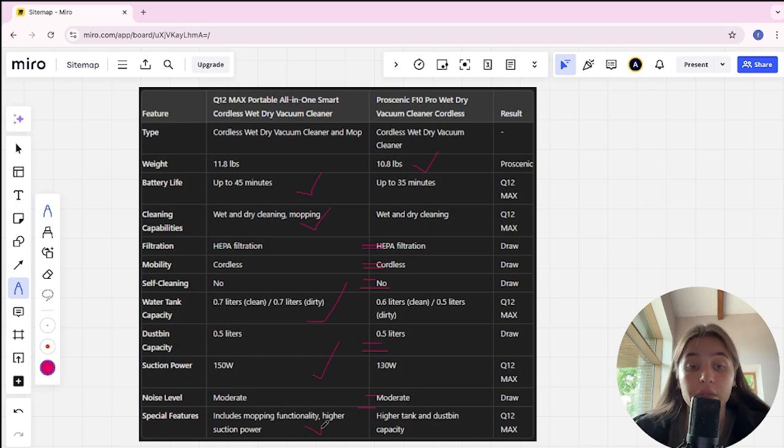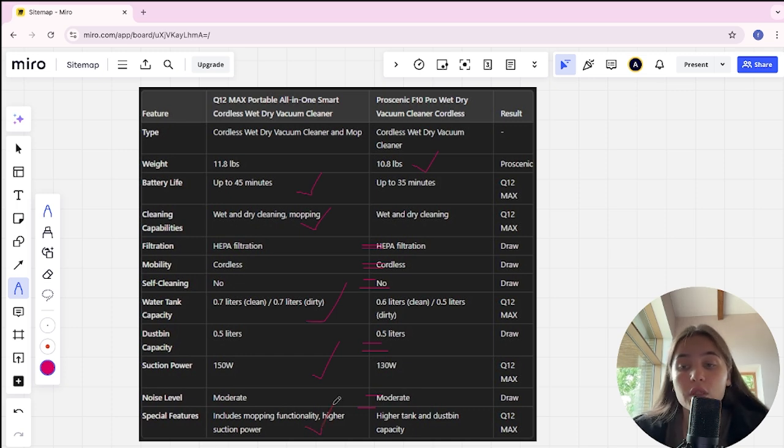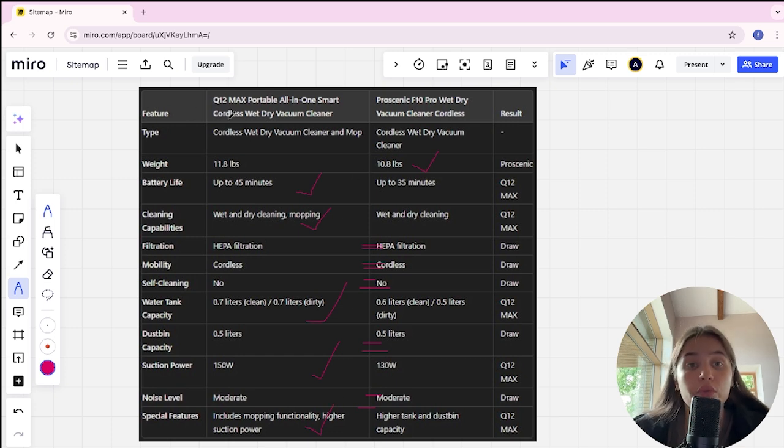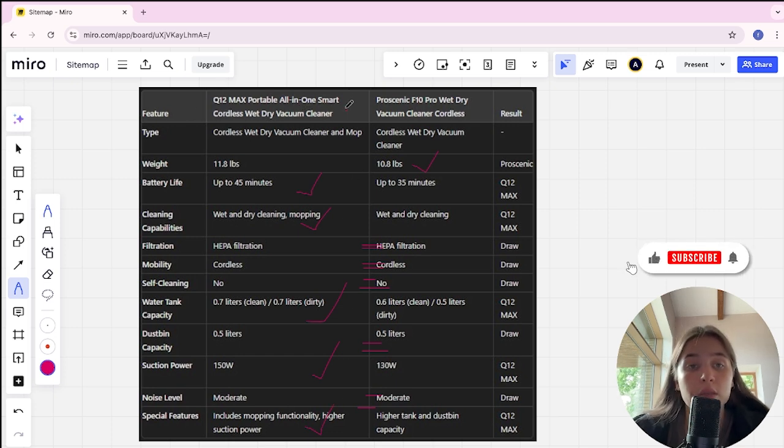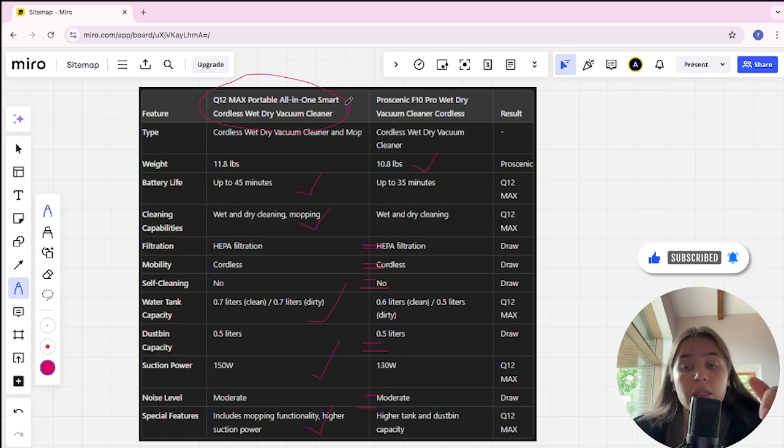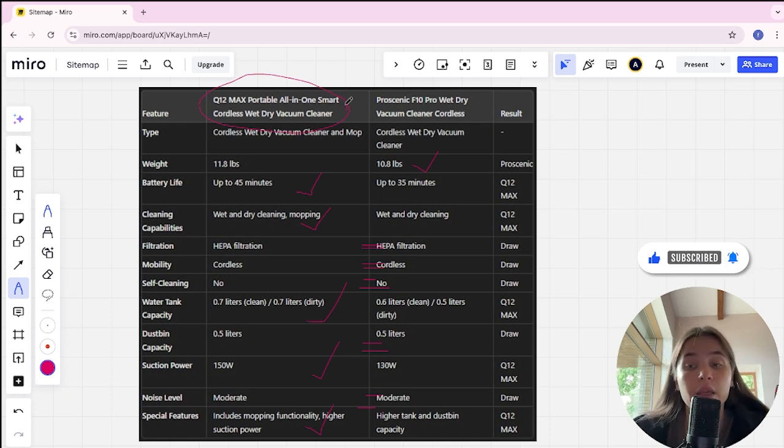If you want more suction power, long battery life, and an affordable price, you are better off with Q12 Max portable all-in-one smart cordless wet dry vacuum cleaner. The link to buy it is in the description. Thank you.